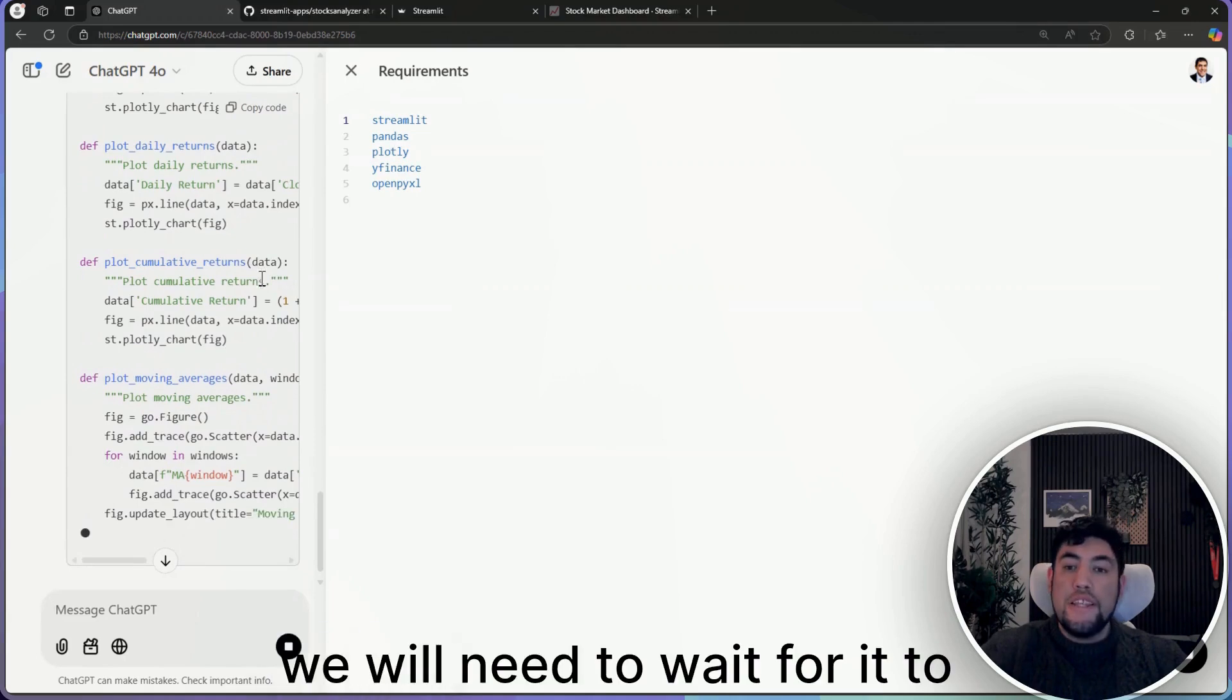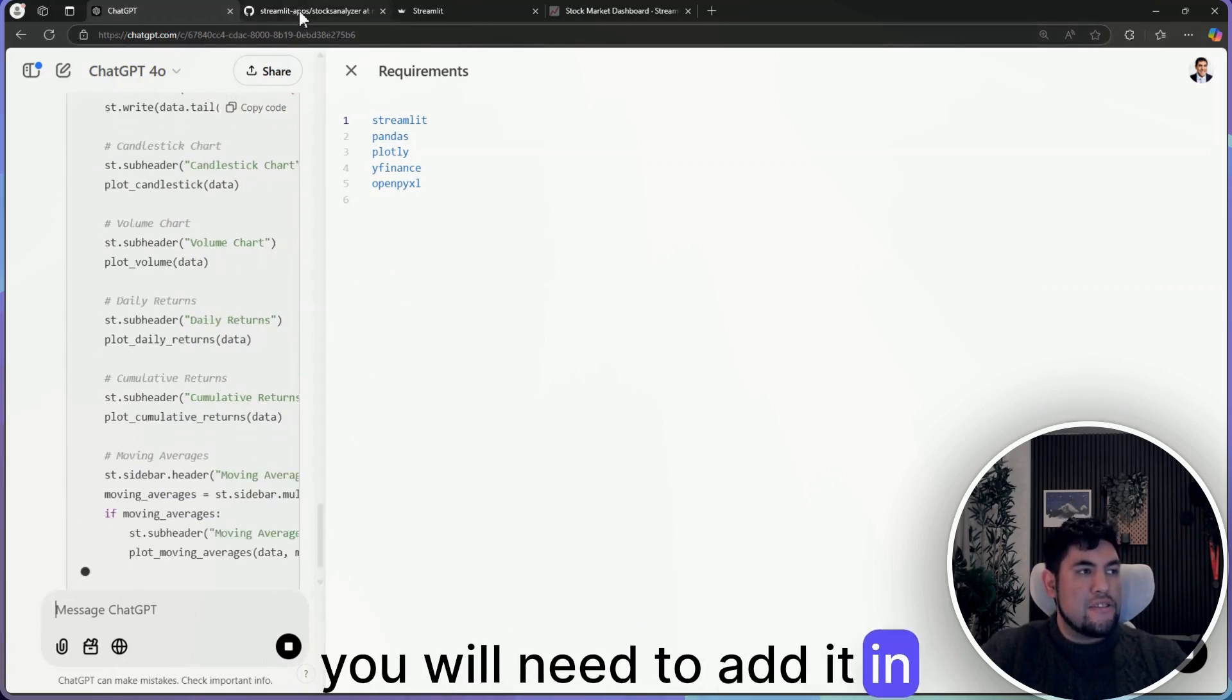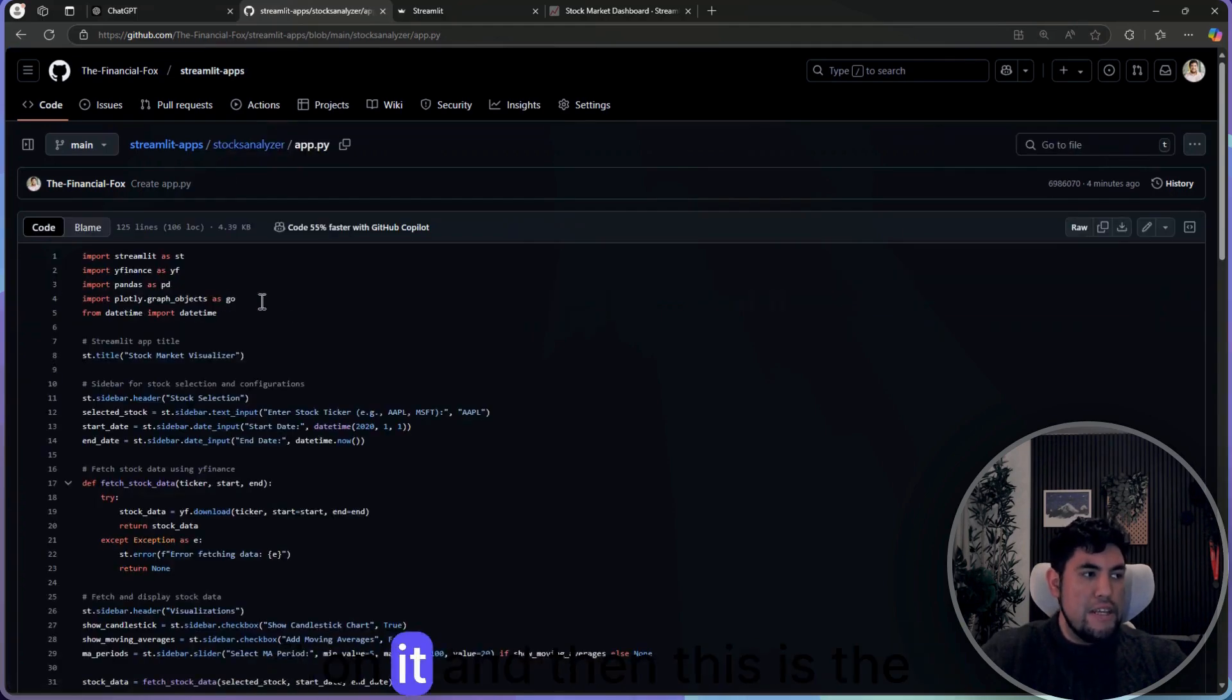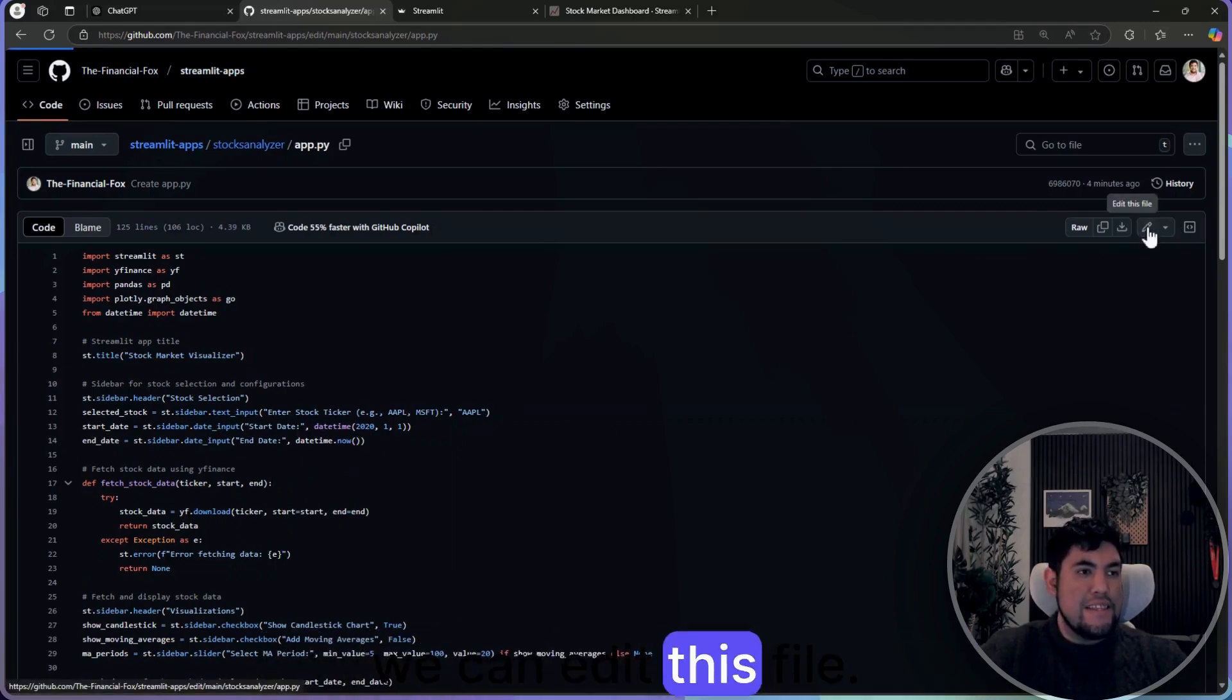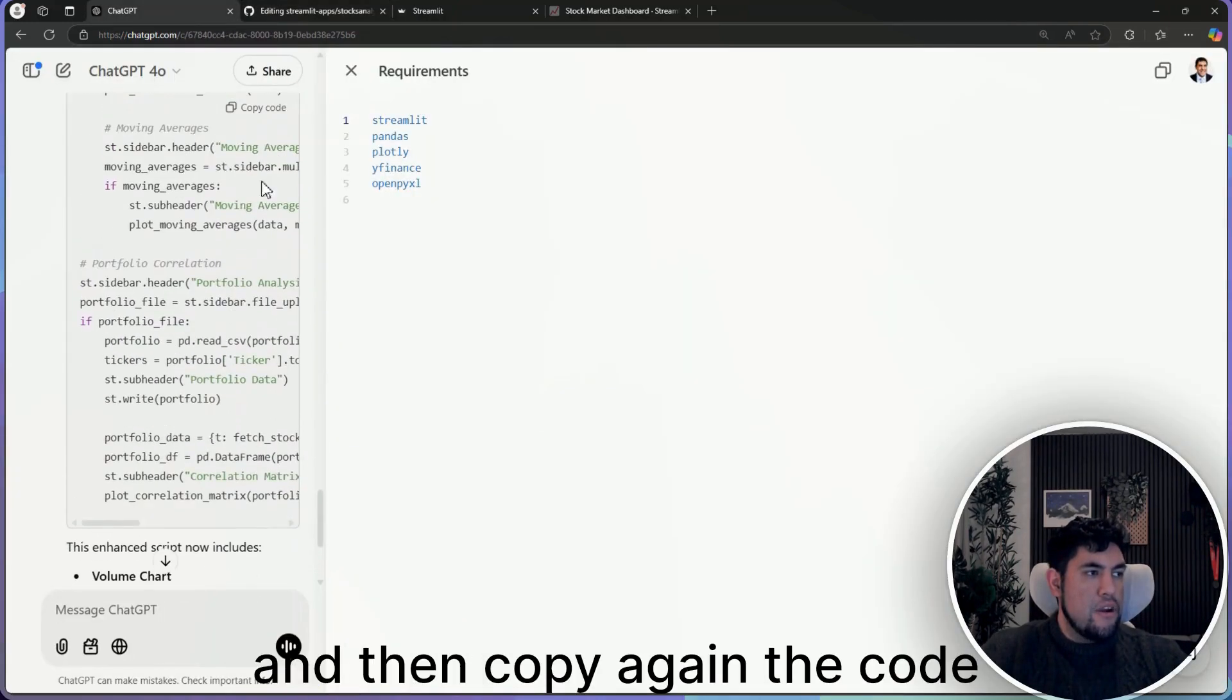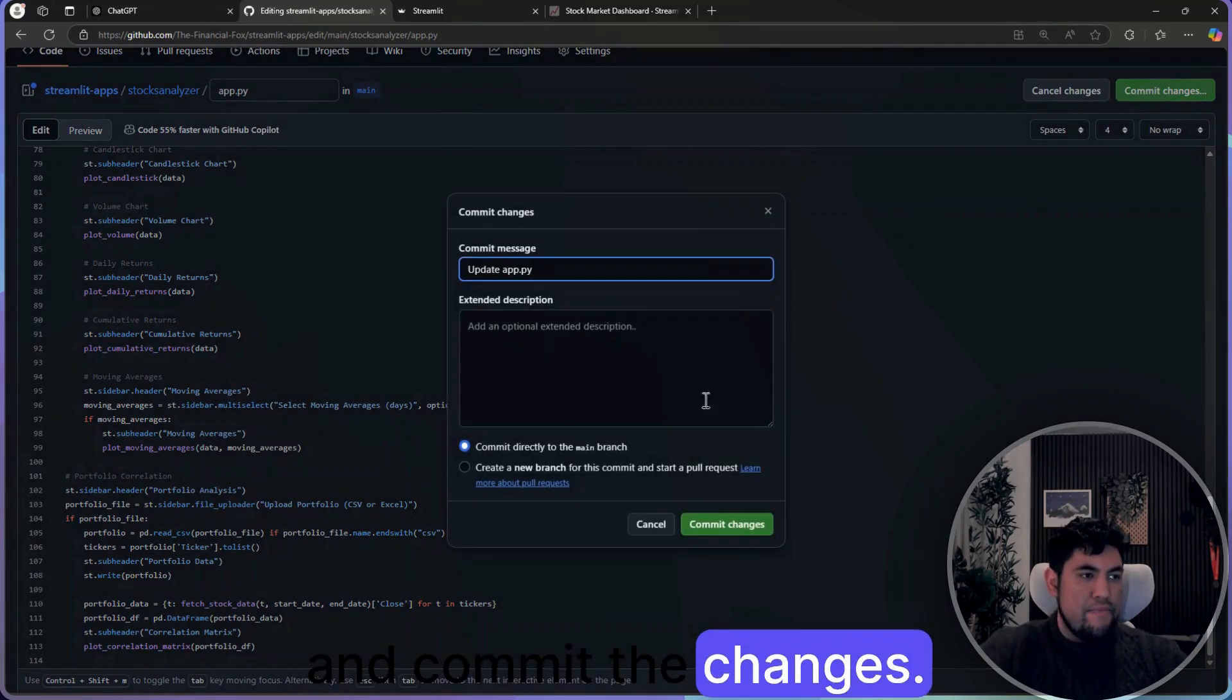So as for now, it's in here the additional visualizations in Python. And we will need to wait for it to finish doing the code, but as I was mentioning, you will need to add it straight in GitHub. So we can go already there, and then in the first file that we created, we click on it. And then this is the code that we have right now. So we go to the top right and we can edit this file. Now here we can select everything and delete, and then copy again the code that ChatGPT gives us and commit the changes.